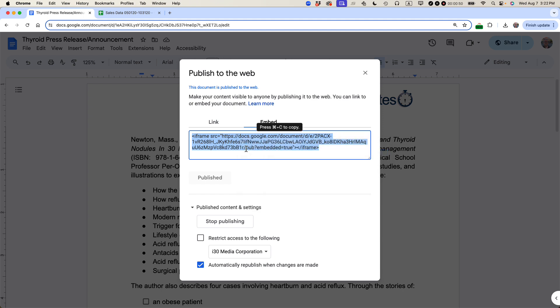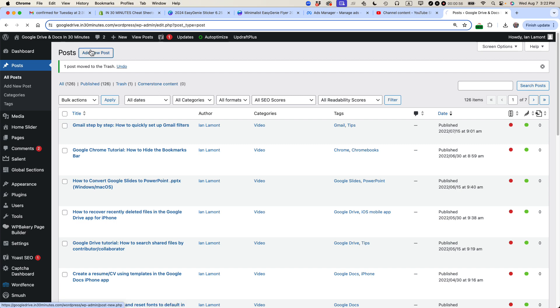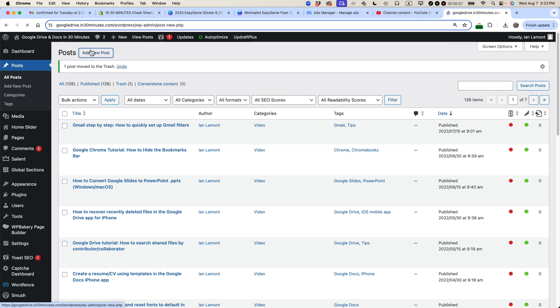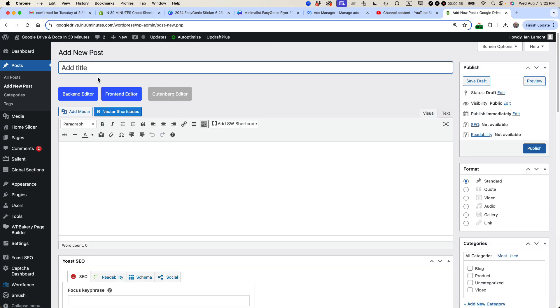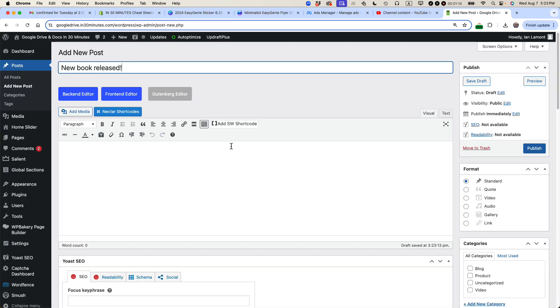And then what you're going to do is go to your website publishing platform. This is WordPress. I'm going to add a new post and I'm going to give it a title, new book released. And then what I want to do is publish this press release on Google Docs. I'm using the code, this iframe code here, and I'm going to be pasting it into the WordPress post.